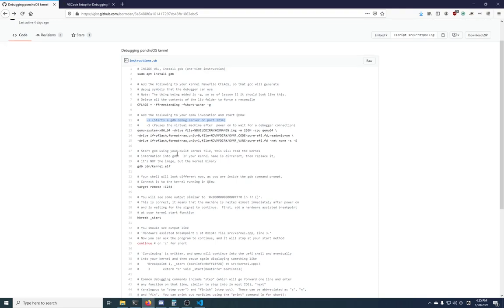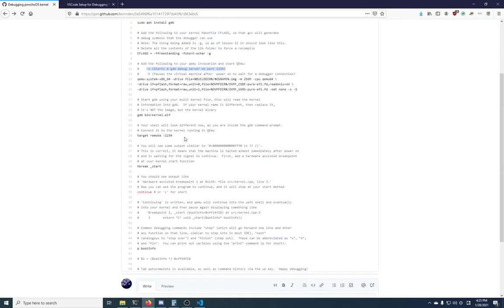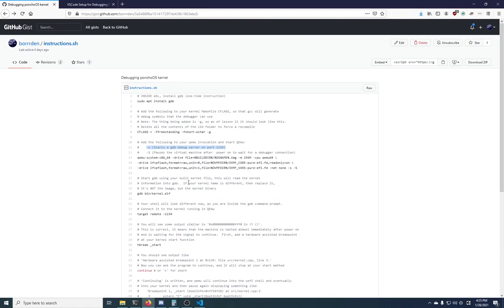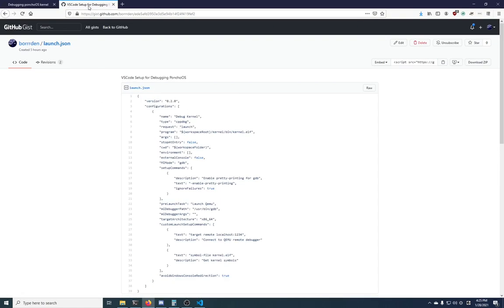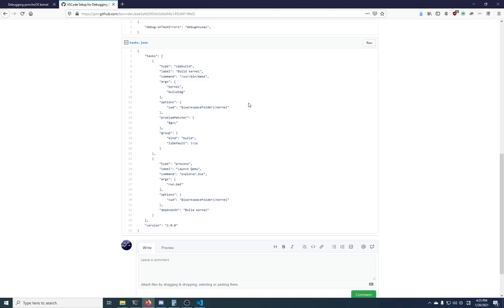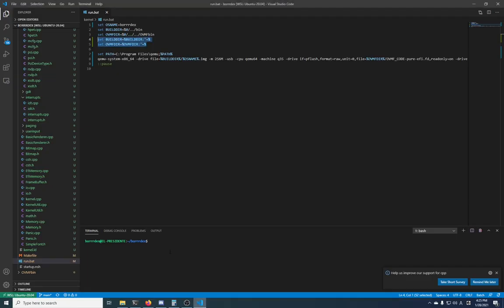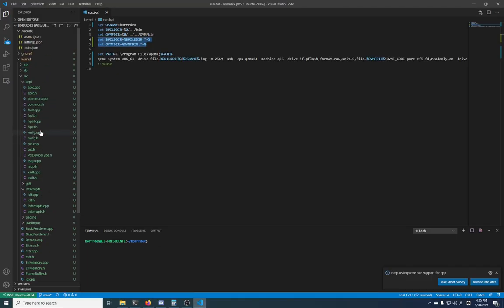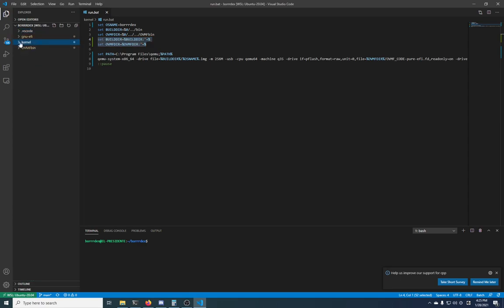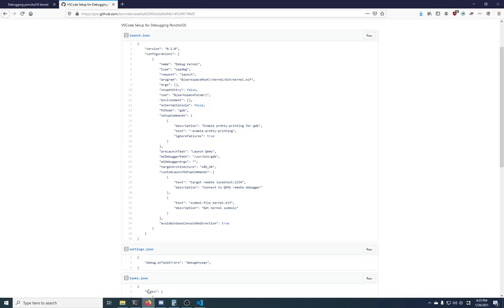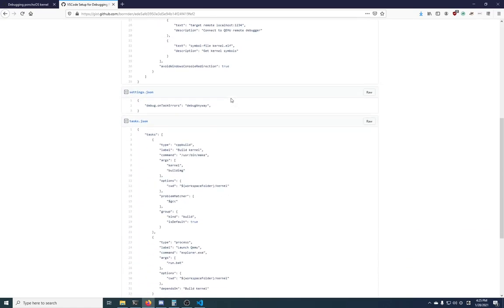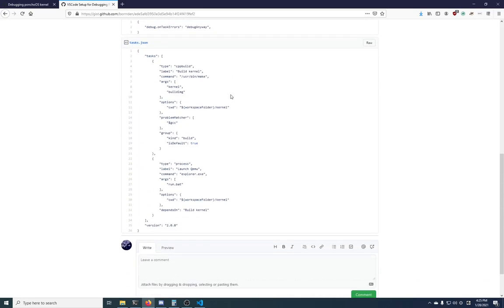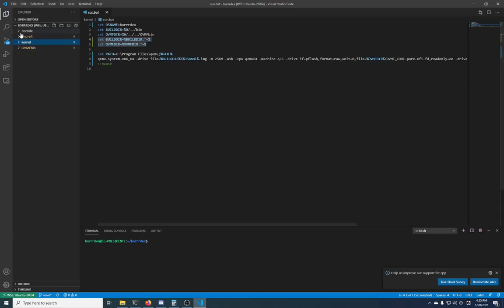So that's all the setup that we need. The rest of this down here is stuff for the command line debugging. The next thing you need to do is have these three JSON files in your .vscode folder in your workspace. So right here are the three that I put them in, next to the kernel, the GNU EFI, and the OVMF bin directory.